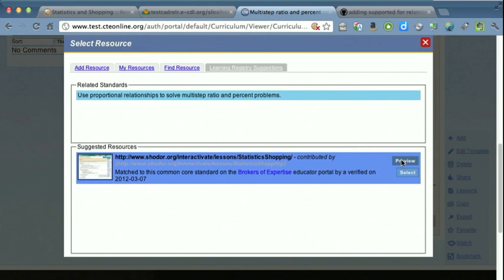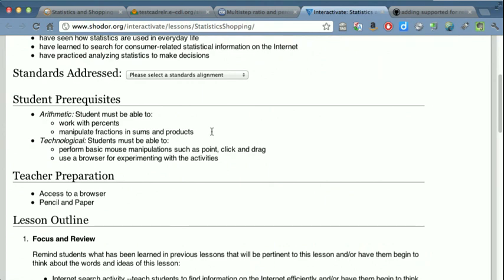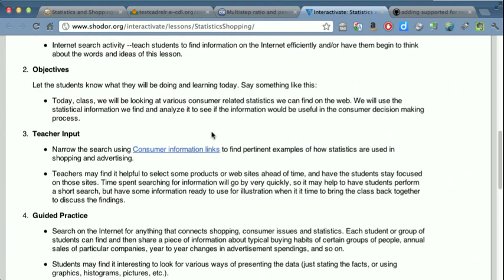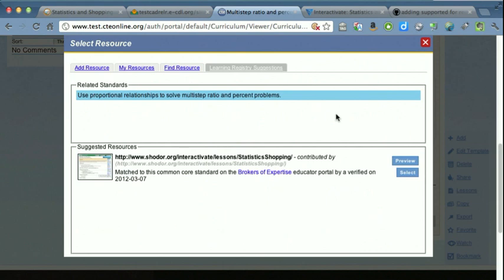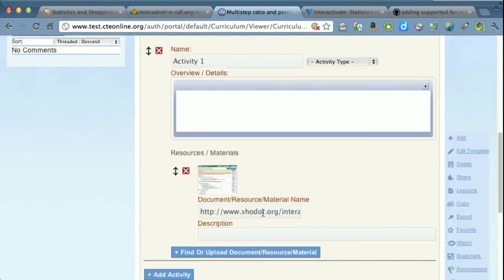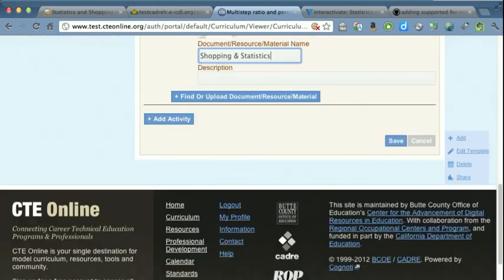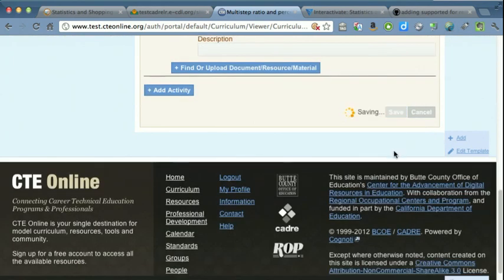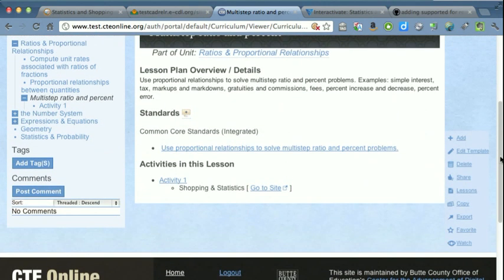They can preview this resource to make sure it's something they would want to use with their students. After previewing, the teacher selects the resource and it is added to their curriculum. They can change the title if they'd like. They save and that resource is now part of their curriculum.